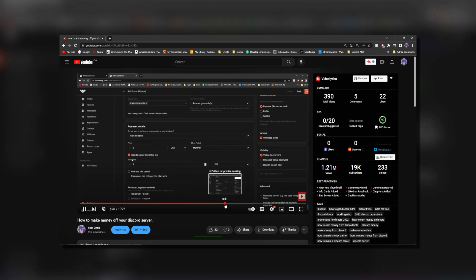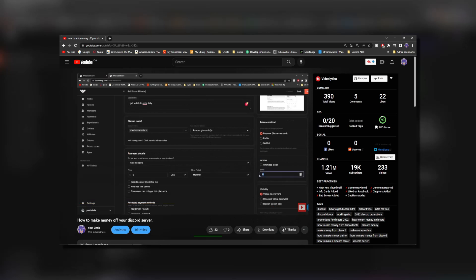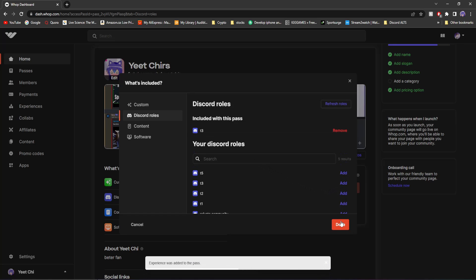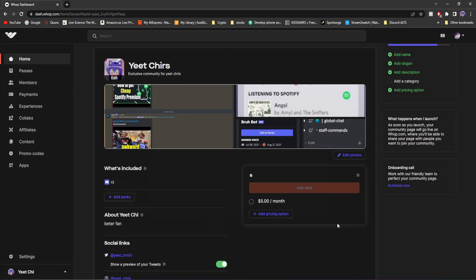If you want to know how to set that up and manage Discord roles through Whop, check out my first video on them where I show you how to sell roles to your pre-existing Discord server and all that good stuff. The video is on my channel and will be in the description as well. Now, for this case, what I'm going to do is only add tier three. Click done.